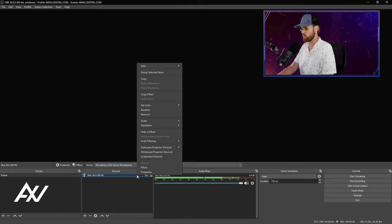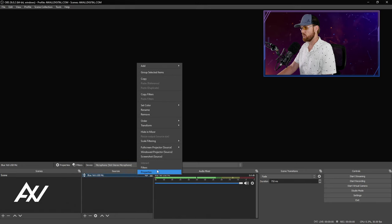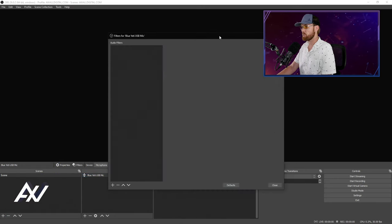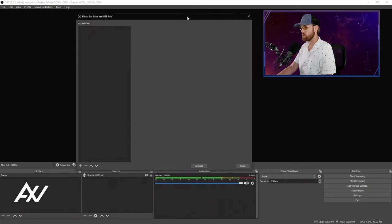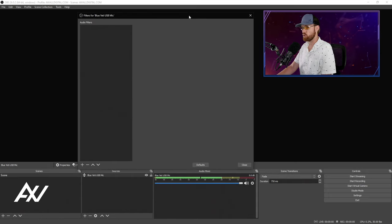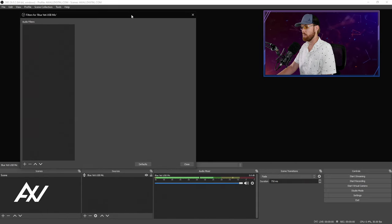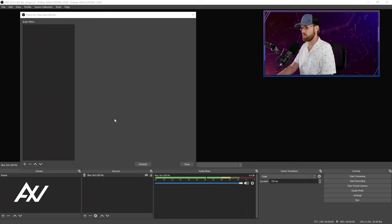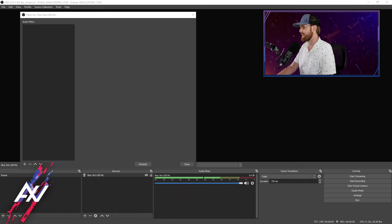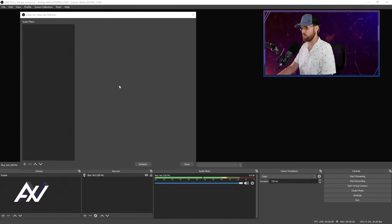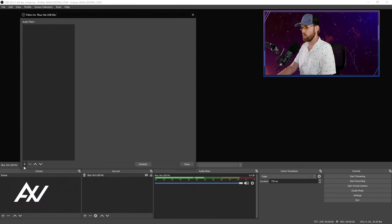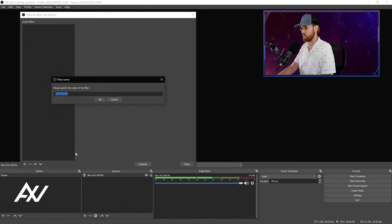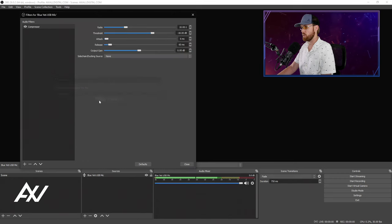Right click on the source right here in sources, then go to filters. These are some basic filters you can use that just generally make microphones sound a lot better in OBS. In the bottom left-hand corner, hit the plus button, and what we're going to add today is a compressor filter, which is going to make your microphone louder and more consistent sounding. Plus button, compressor, hit OK.